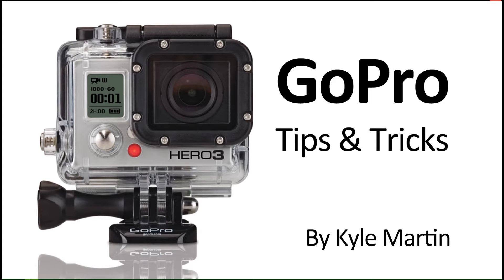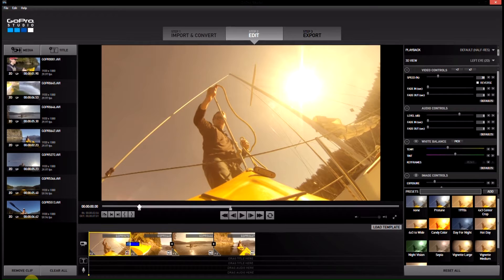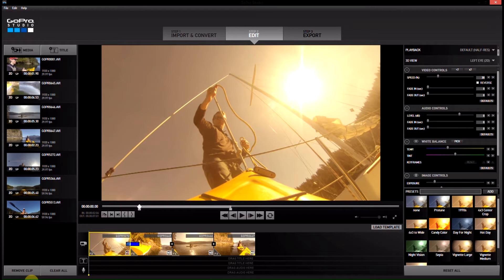Hey guys, I'm back with another GoPro tips and tricks video. In this video I'm going to be showing you how you can add titles to your GoPro videos in GoPro Studios 2.0.